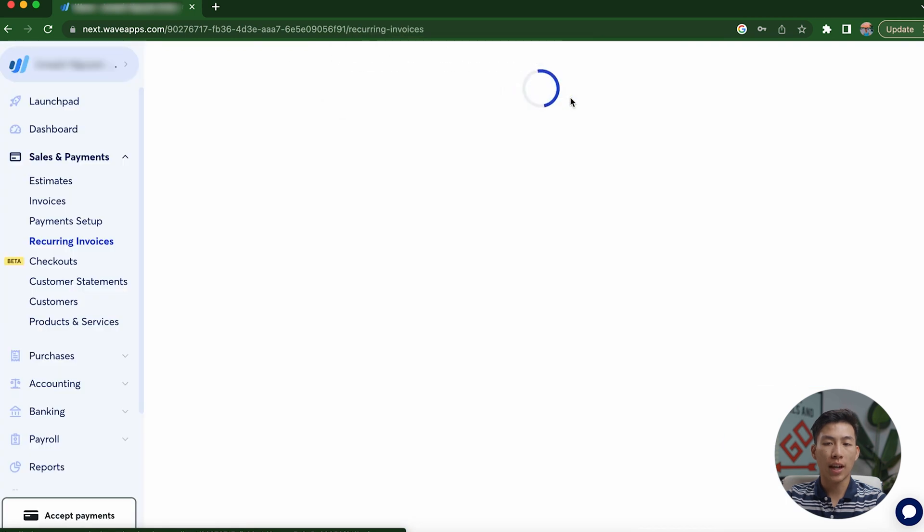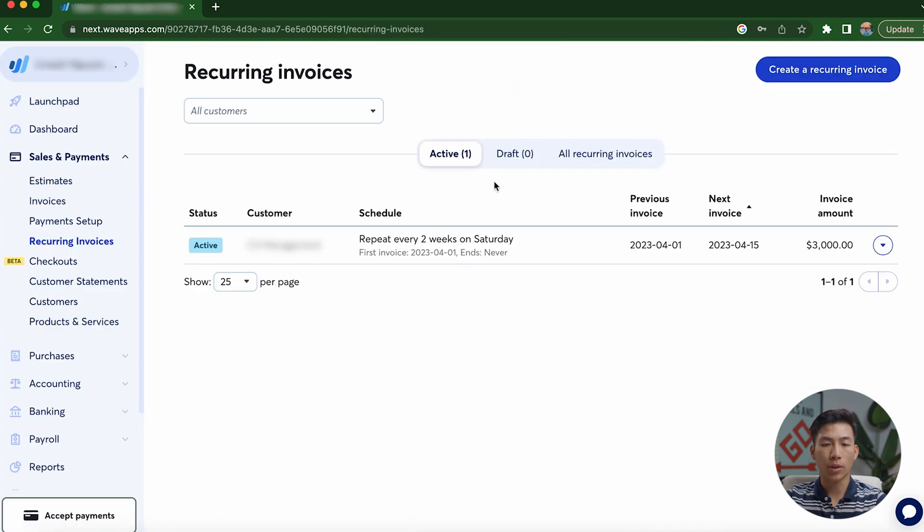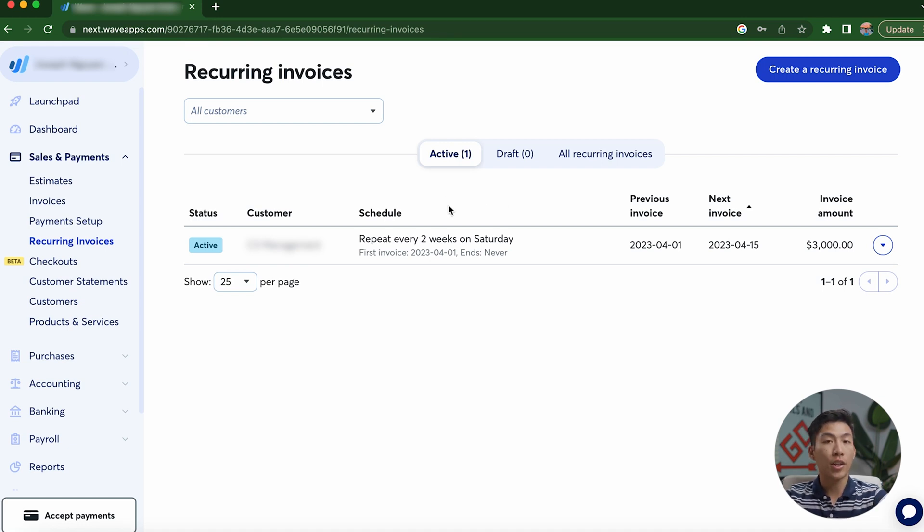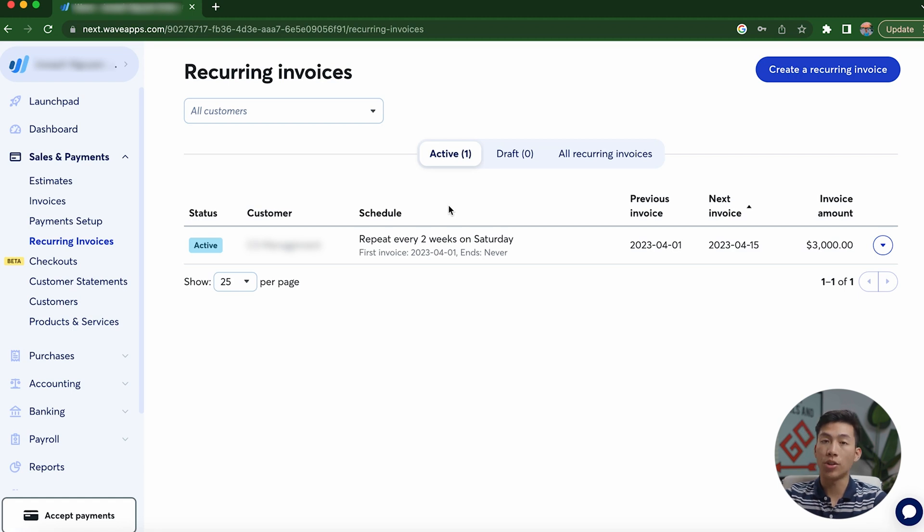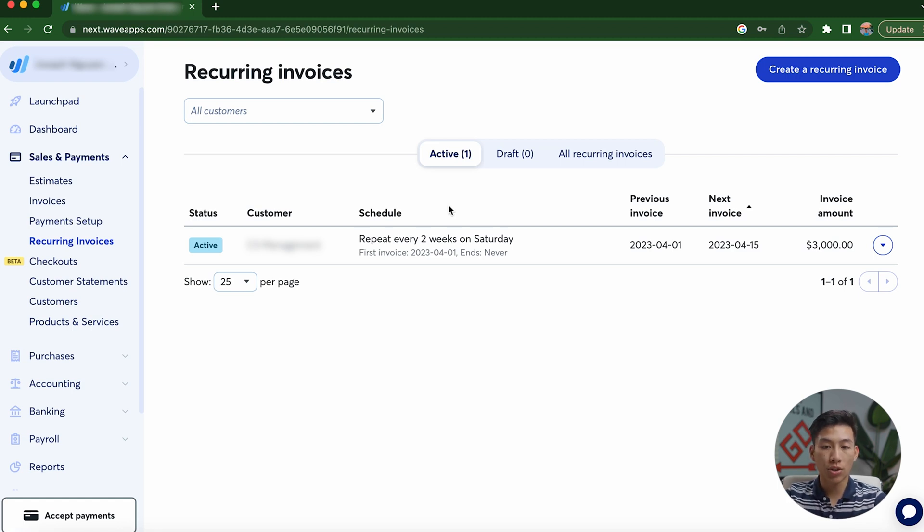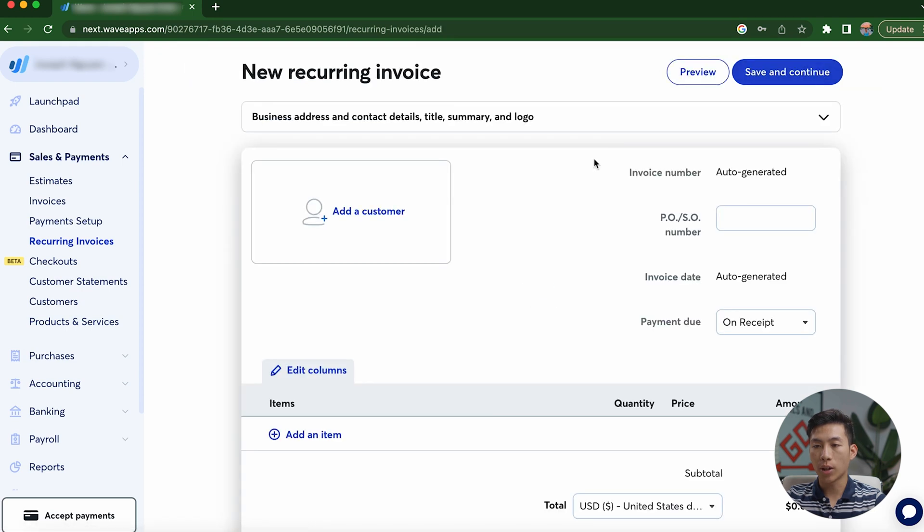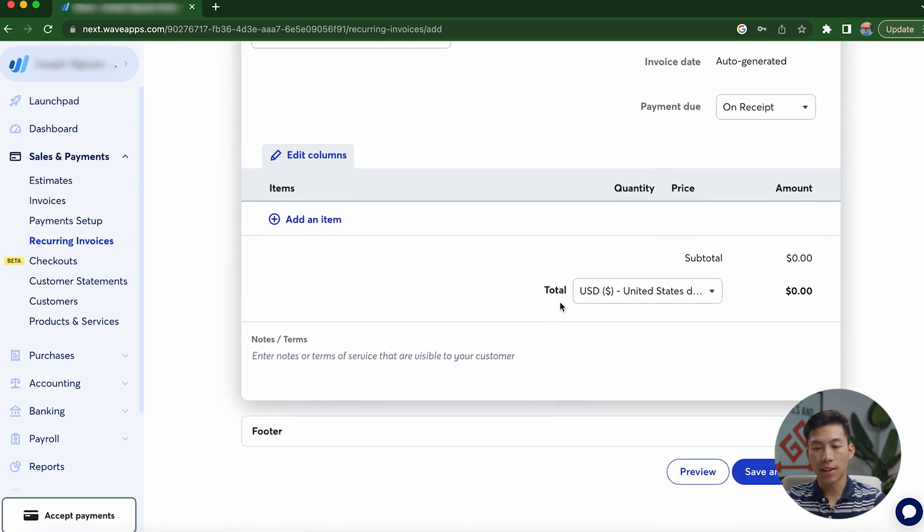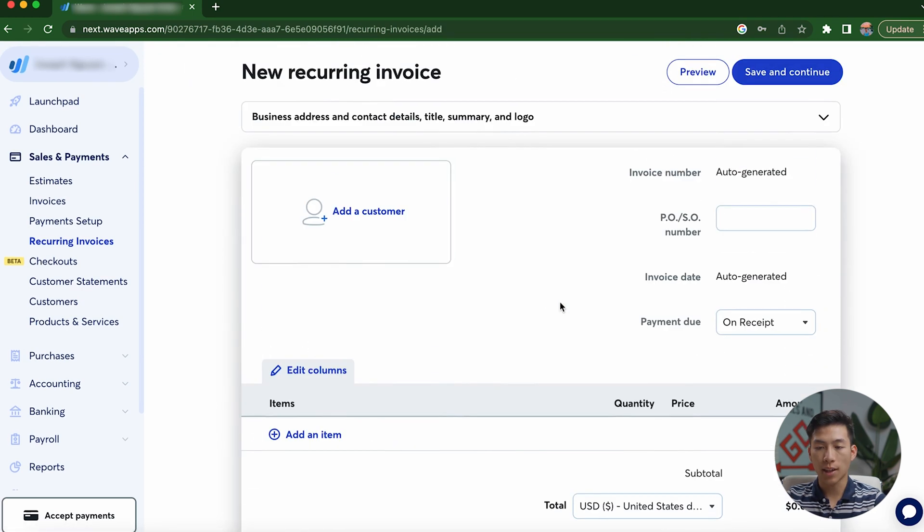And it's pretty much the exact same thing with the recurring invoices. So if I go to that, you guys can see that I have one already. And this basically allows me to automatically send out an invoice every two weeks. So let's say your business has a recurring customer and you want to invoice them every two weeks. You guys can do that. And you can also do it on a custom schedule. So if I go ahead and click on the create a recurring invoice, you guys are going to see that it's the exact same process as before.